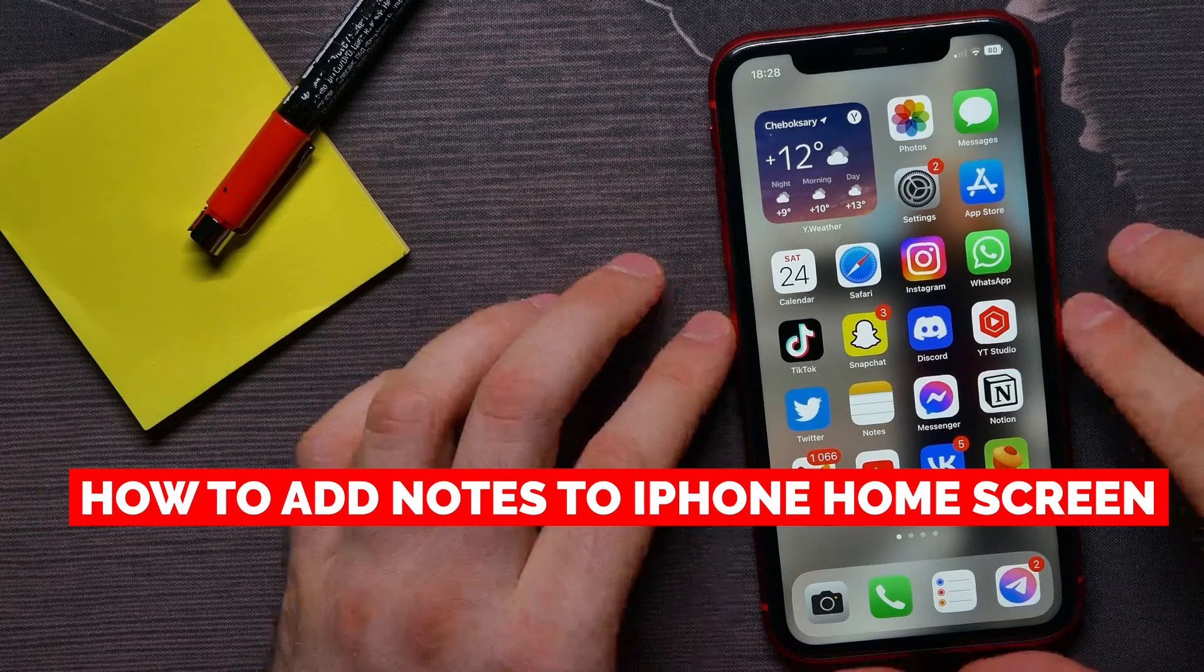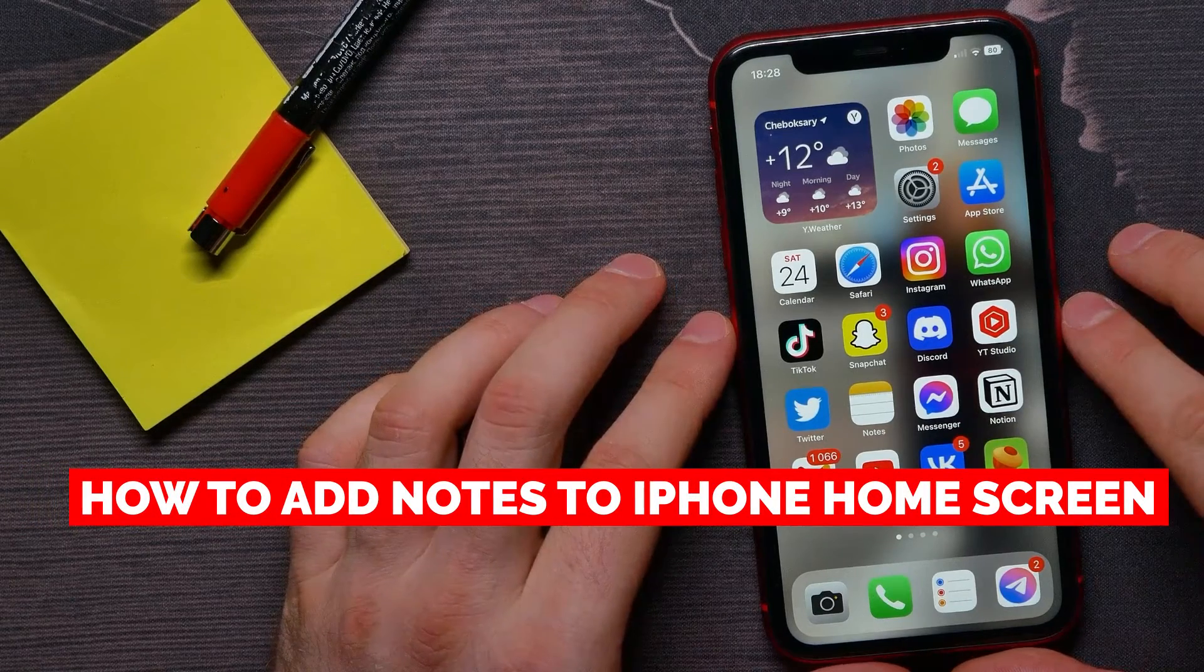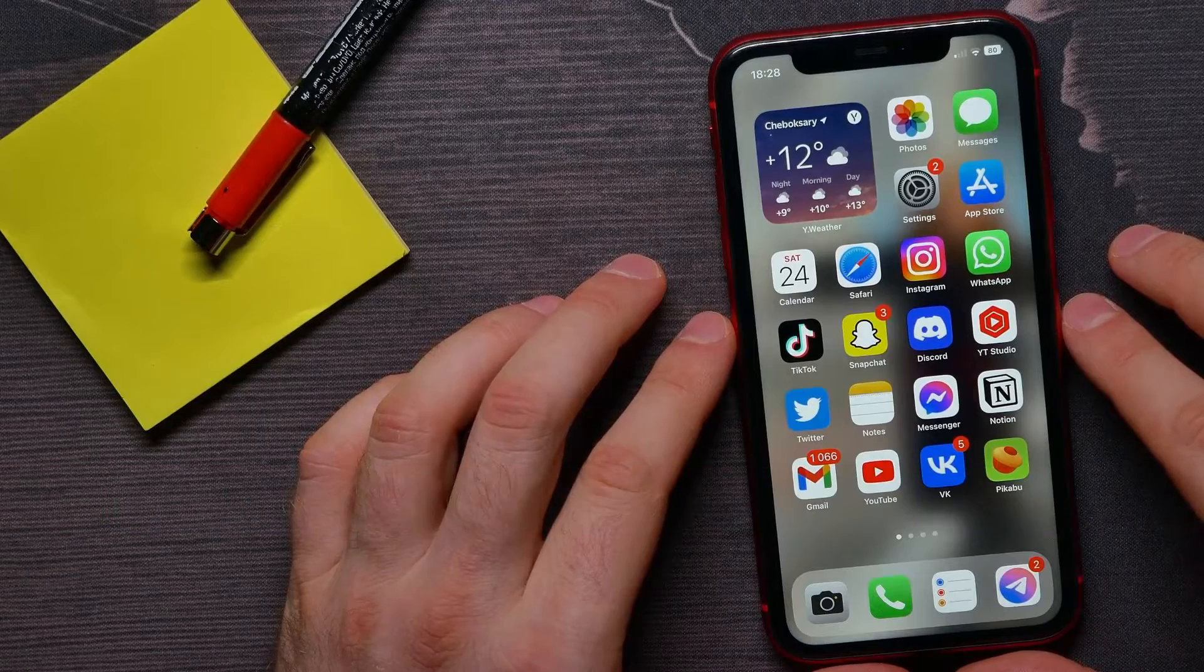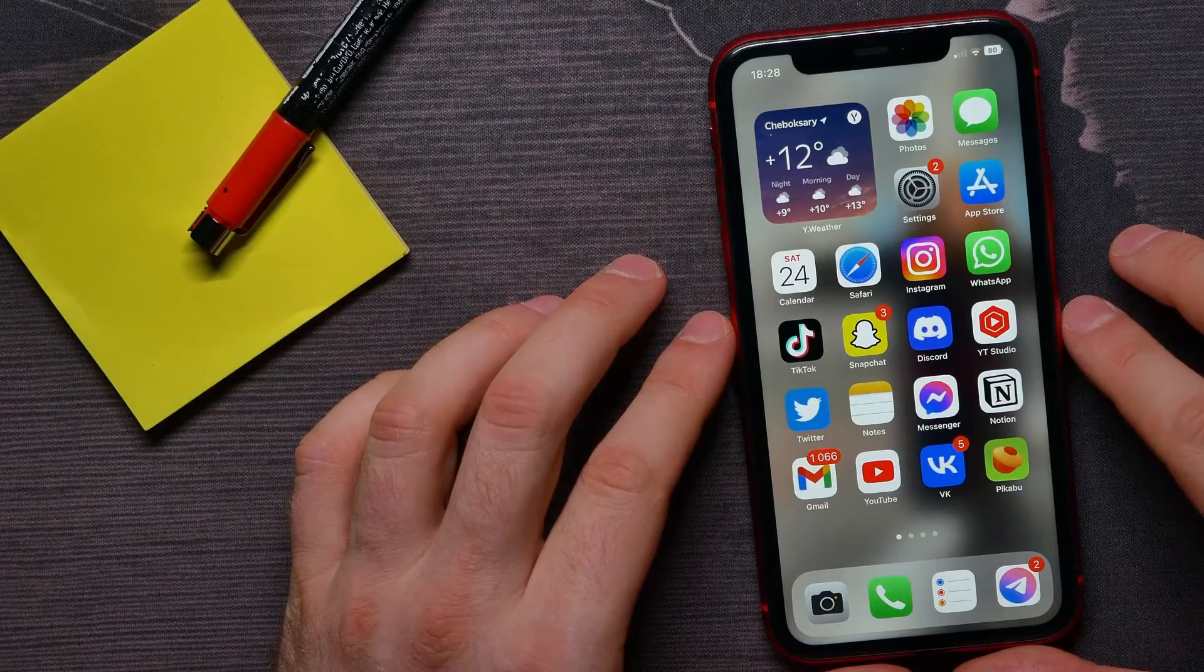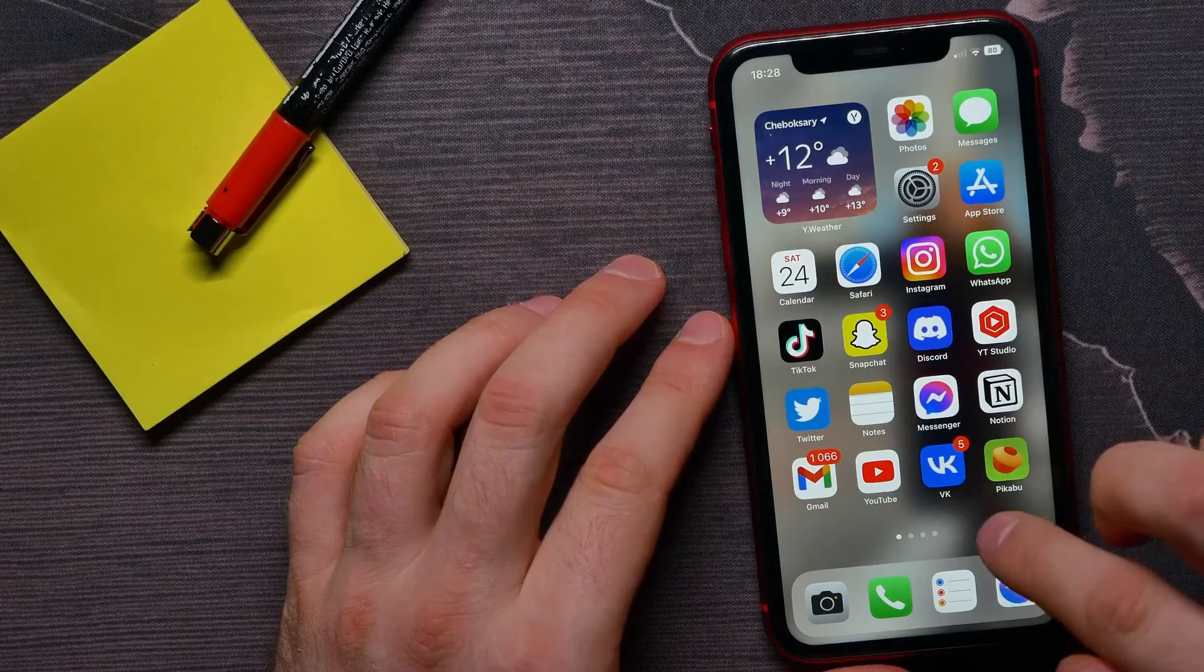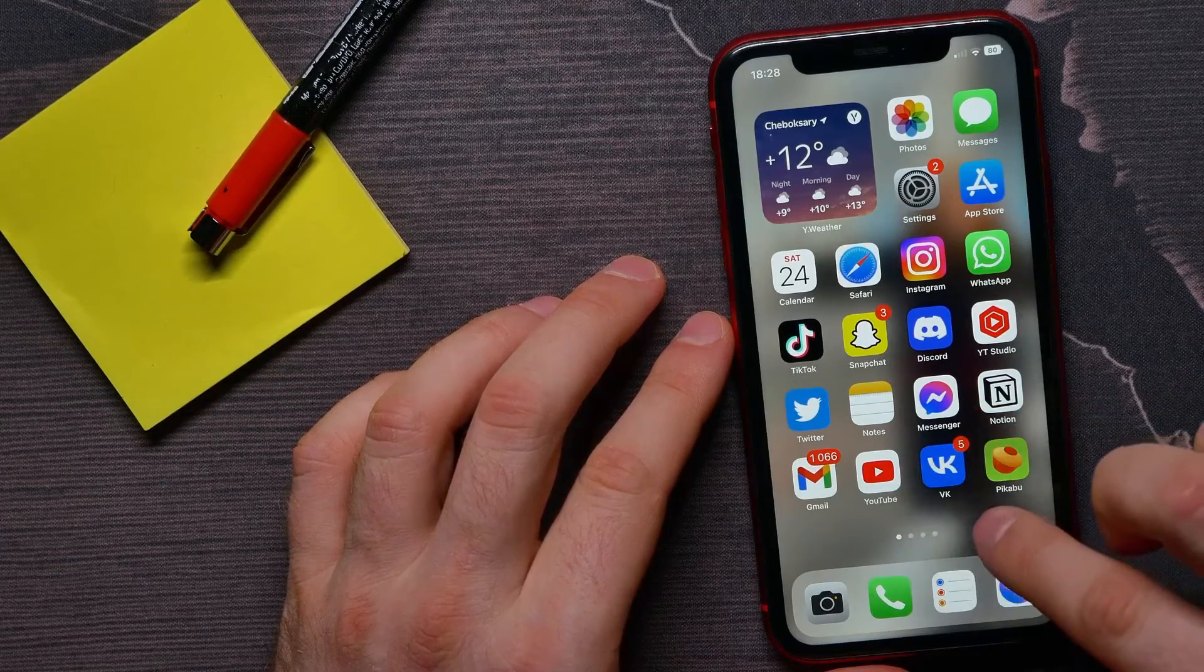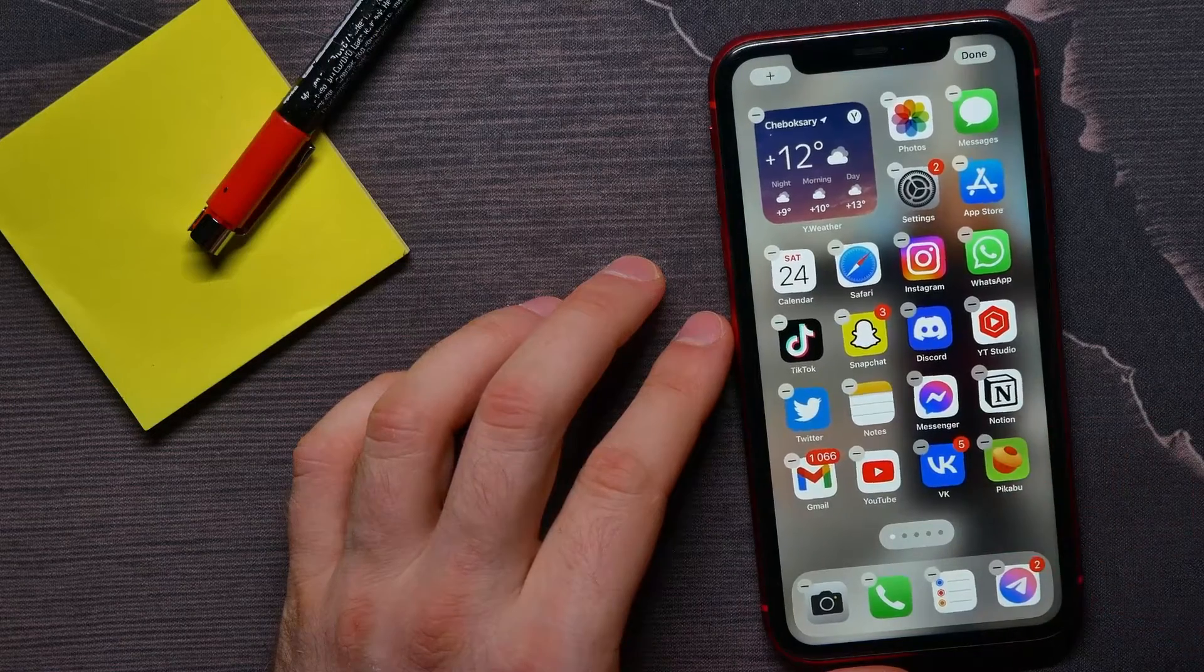In this video I'm going to show you how to add notes widget to your iPhone's home screen. That is quite simple and easy to do, so let's begin. First, hold down on your home screen somewhere in free space.